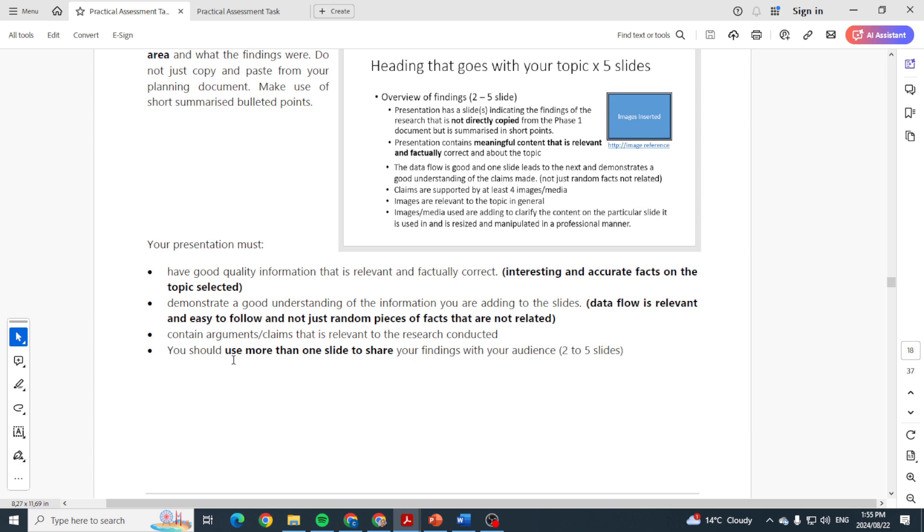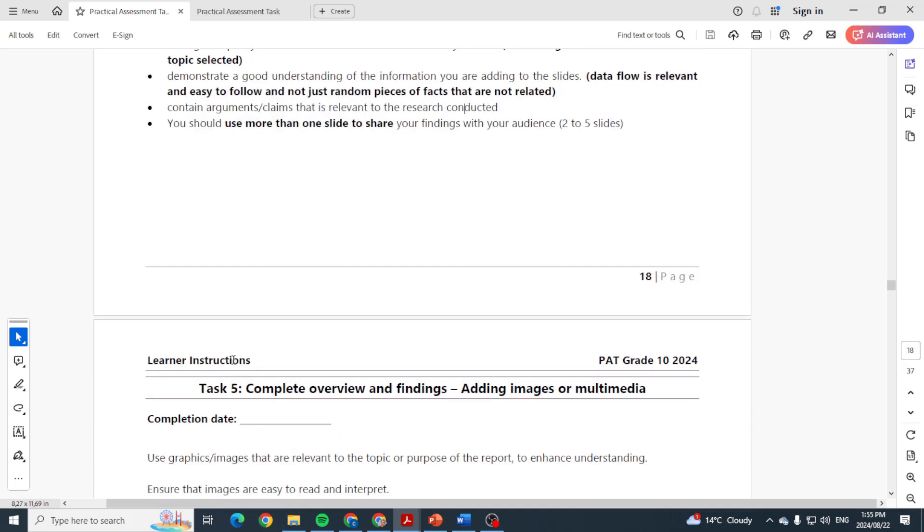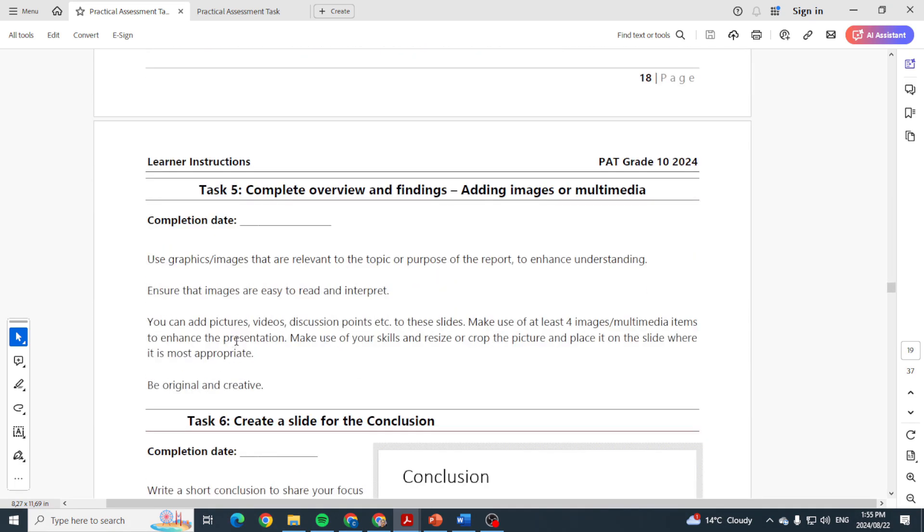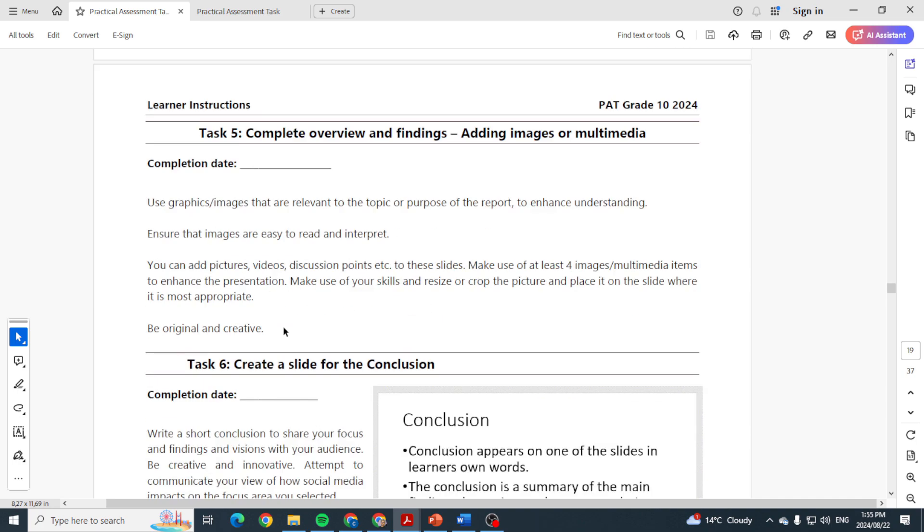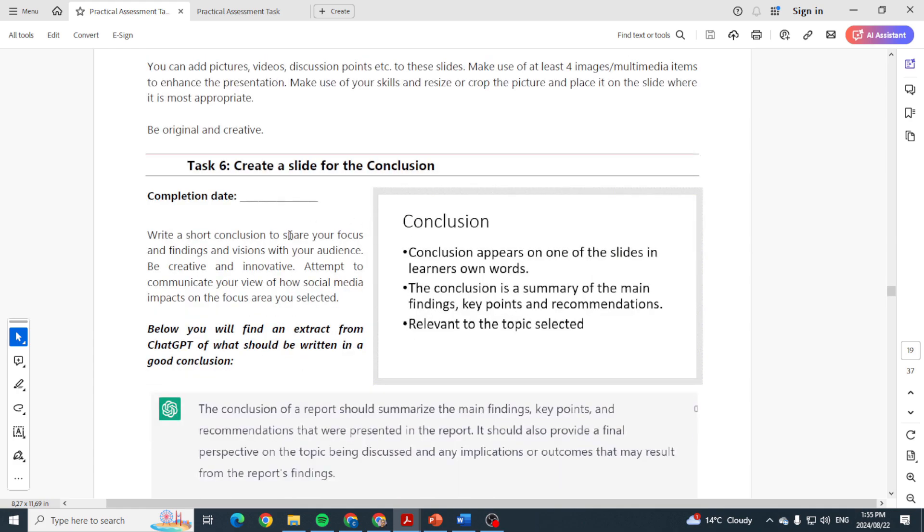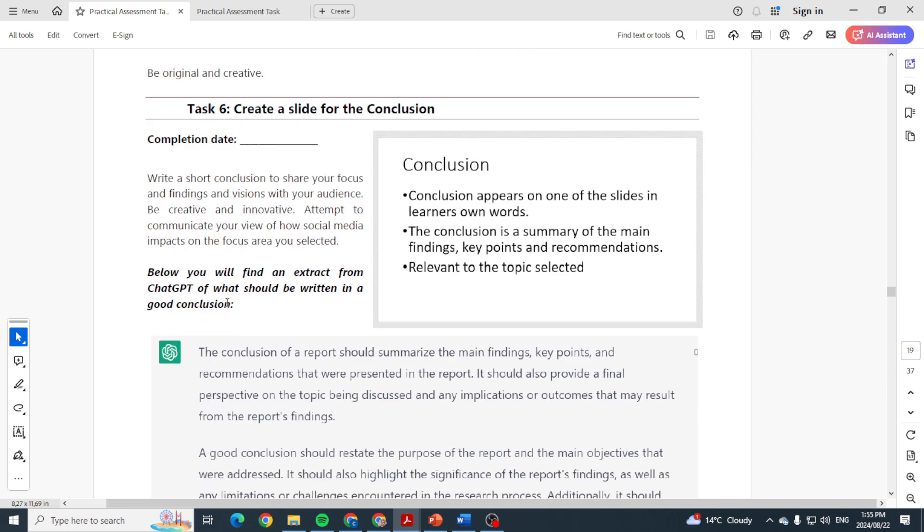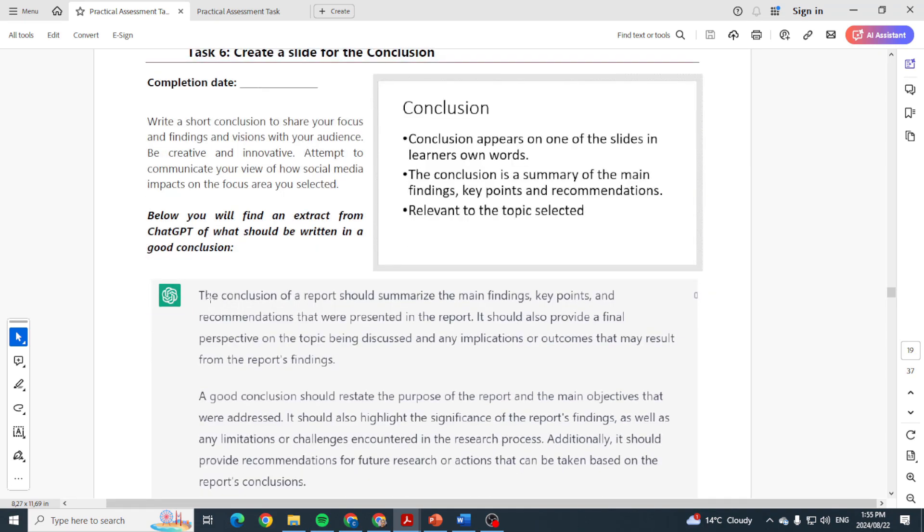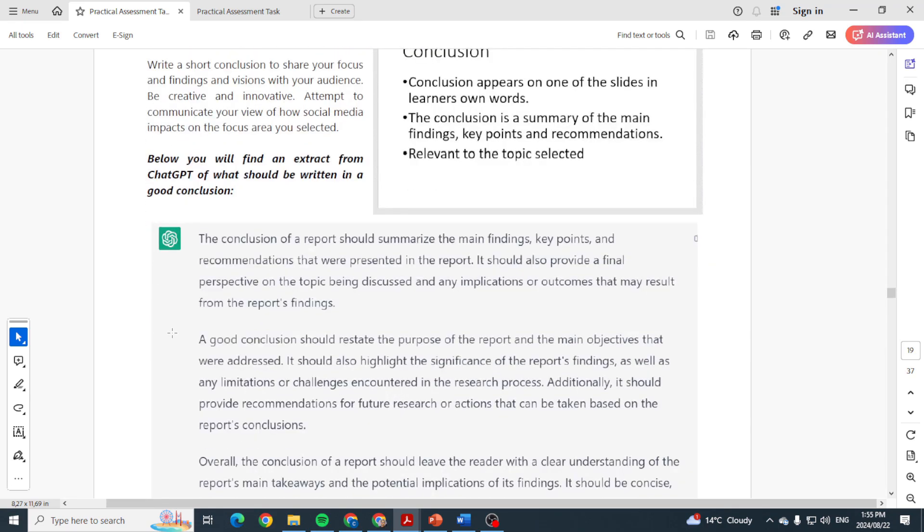Task five: use graphics and images that are relevant to the topic. For the purpose of the report, ensure the images are easy to read and interpret. You can add pictures, videos, discussion points to these slides. Task six: create a slide for the conclusion. In the conclusion they say here write a short conclusion to share your focus and findings and visions with your audience. Be creative and innovative. Below you will find an extract from ChatGPT of what should be written in a good conclusion, so folks they even give you this.